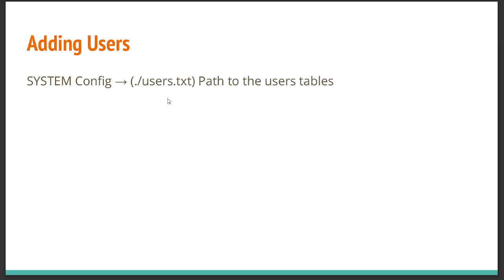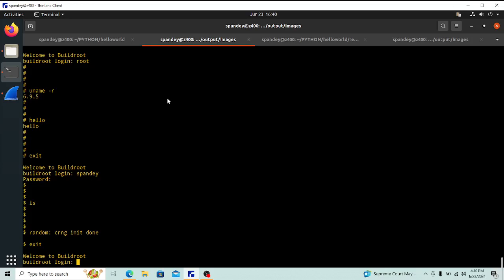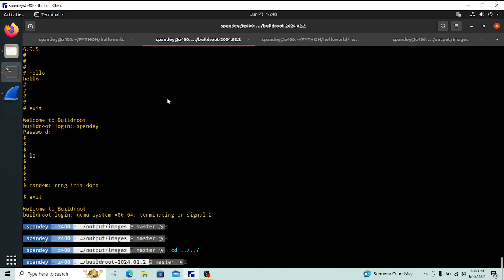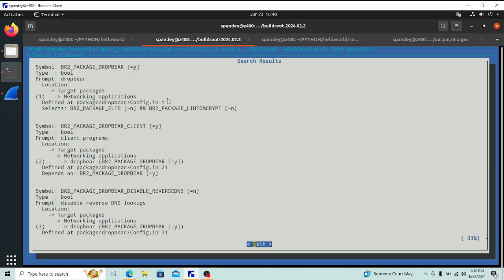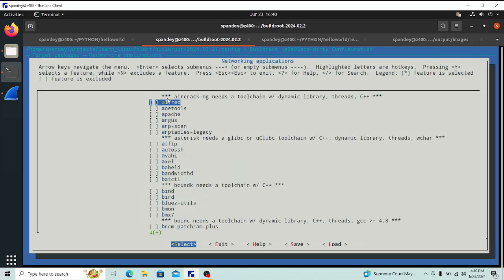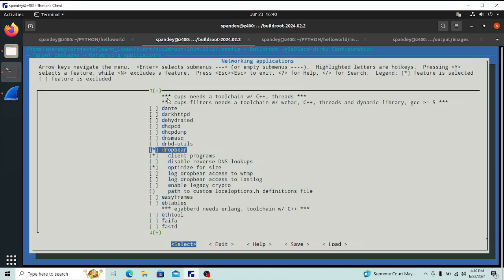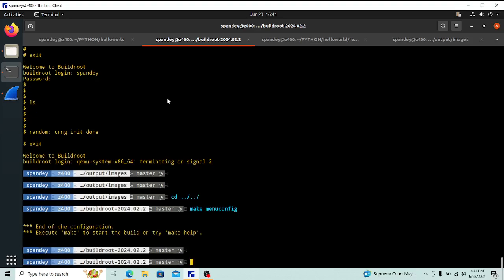Finally, SSH requires the Dropbear program. Search for 'dropbear' in menuconfig — it's under Target Packages → Networking Applications. Make sure it is enabled or you won't get an SSH session. Once logged in, verify it's running with `ps -ef` and check that Dropbear is listed. With that done, you should be able to SSH in from outside and do all your test work with Buildroot.